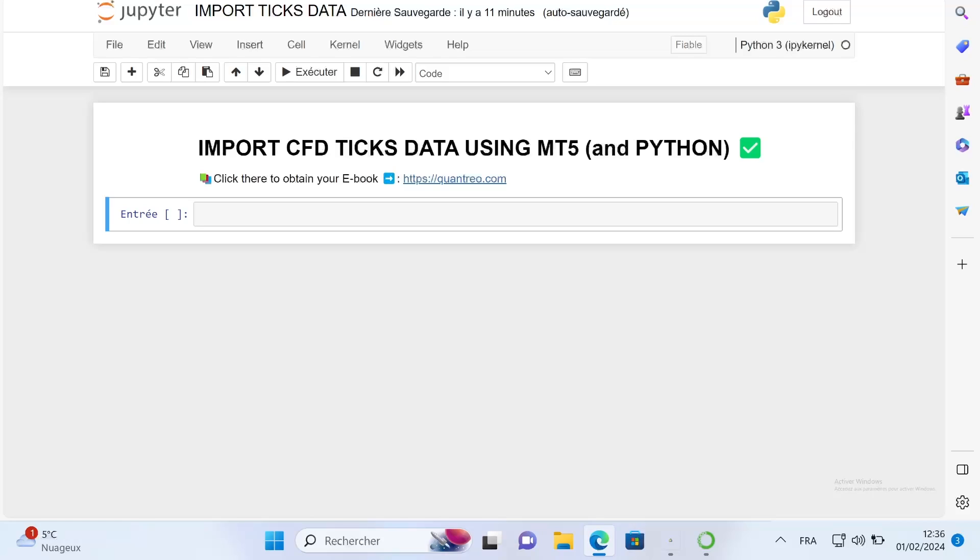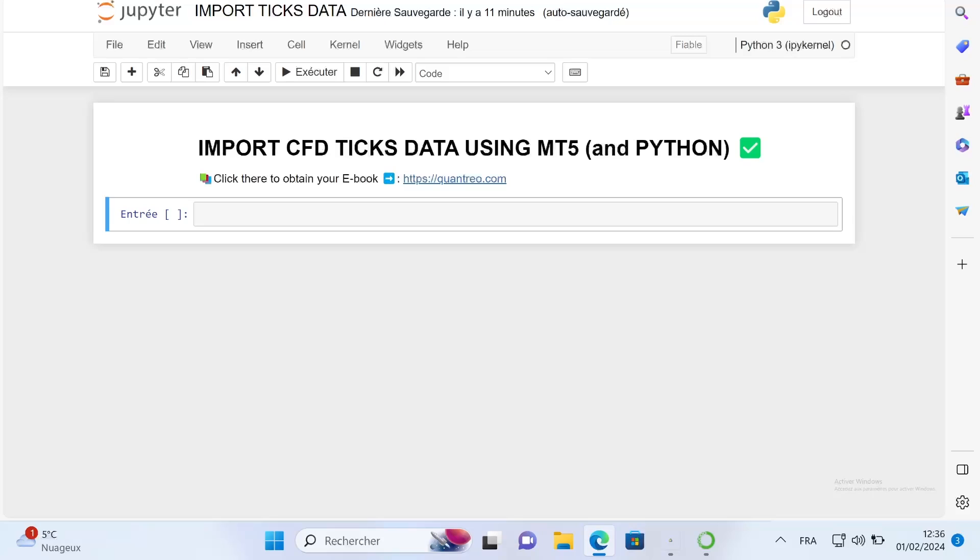For those of you who are on Windows, just open a Jupyter notebook page. First I will show you the manipulation to import some ticks, and then I will explain how to select the CFD data or the futures data for the assets.